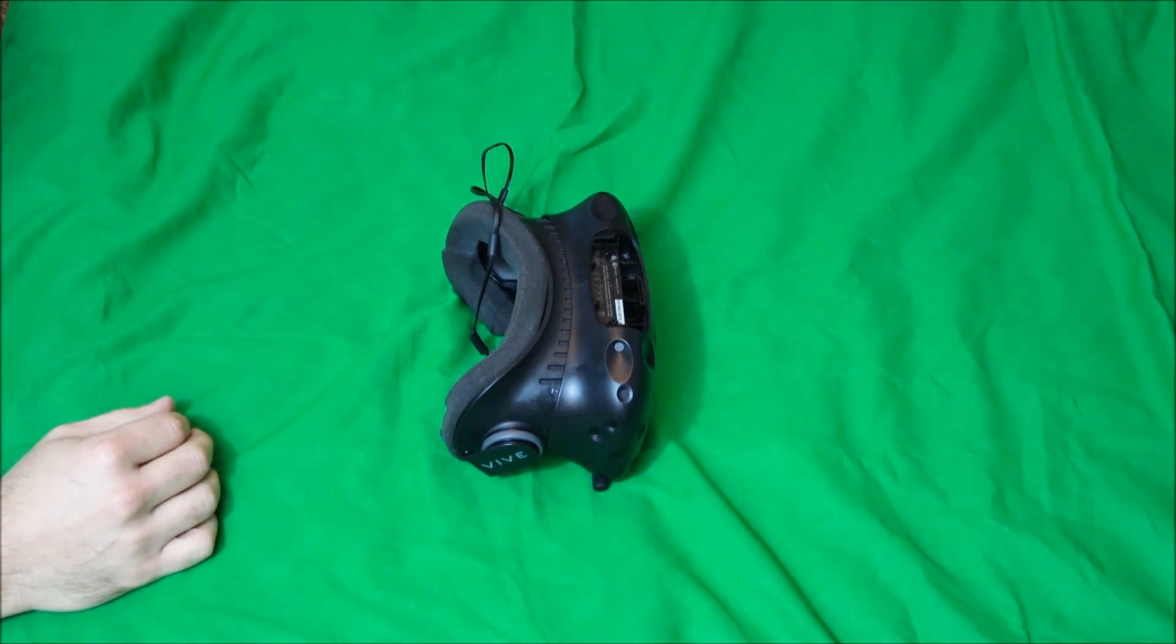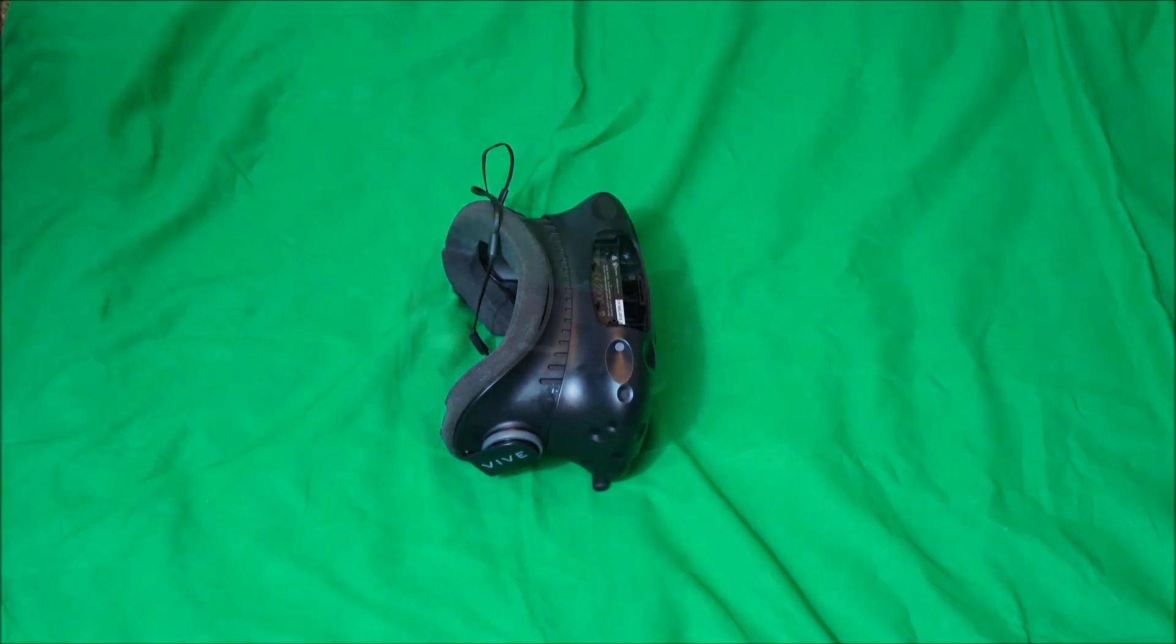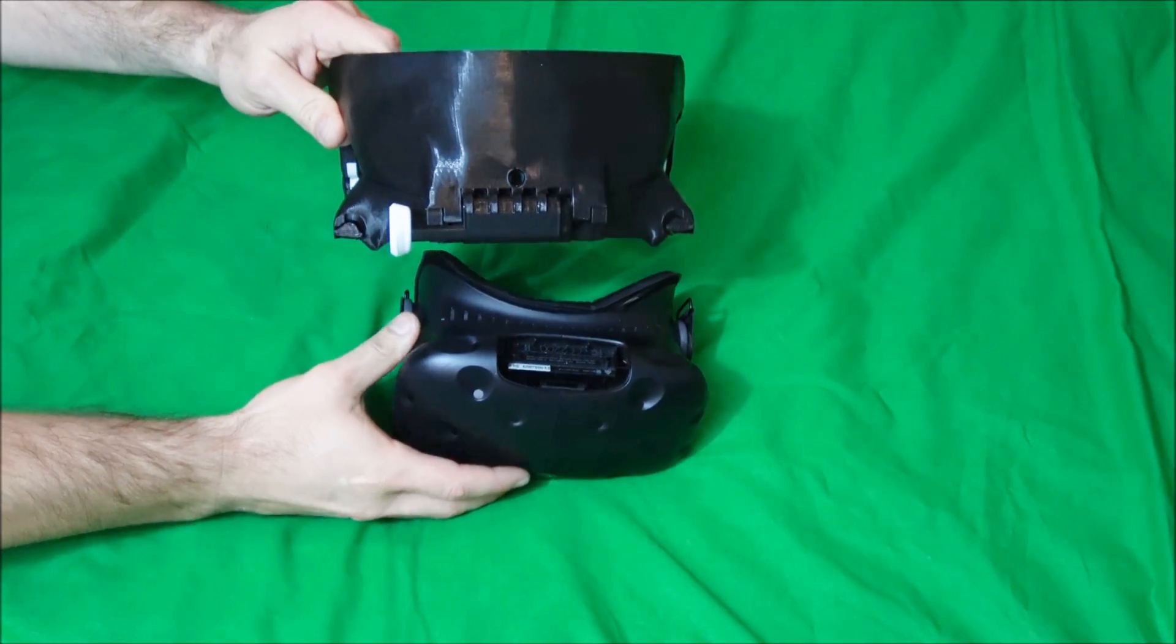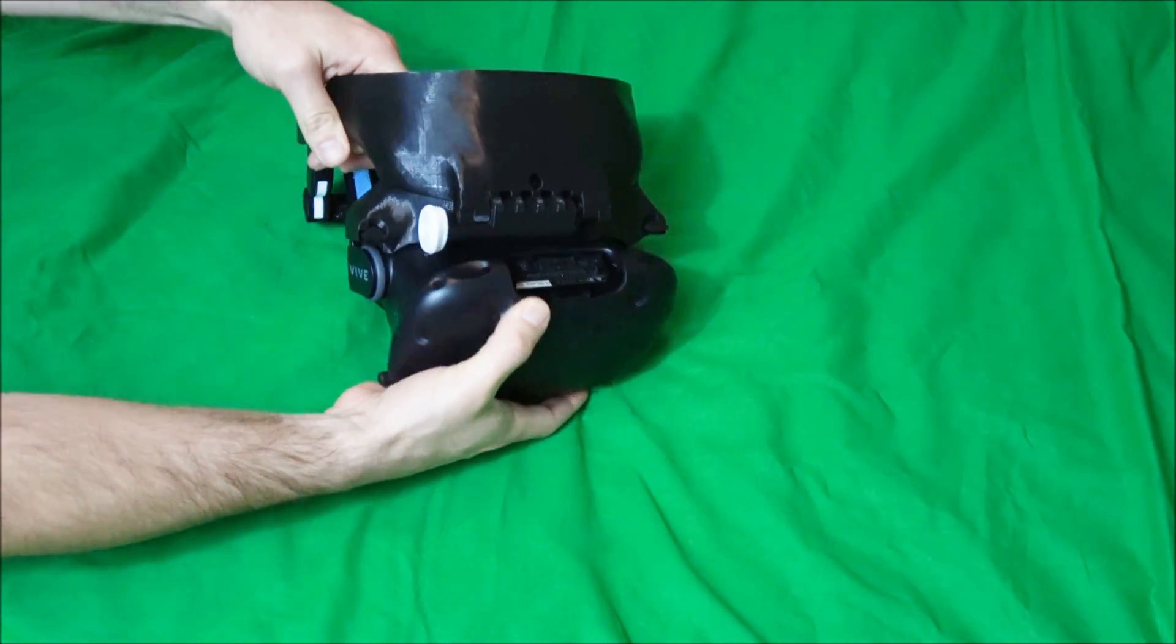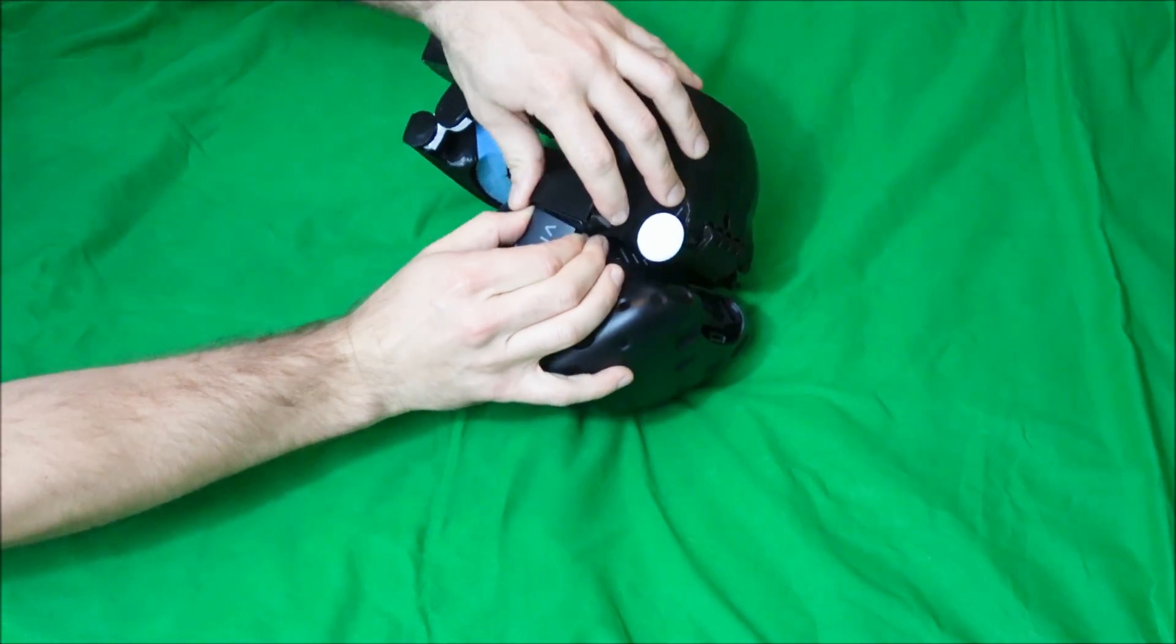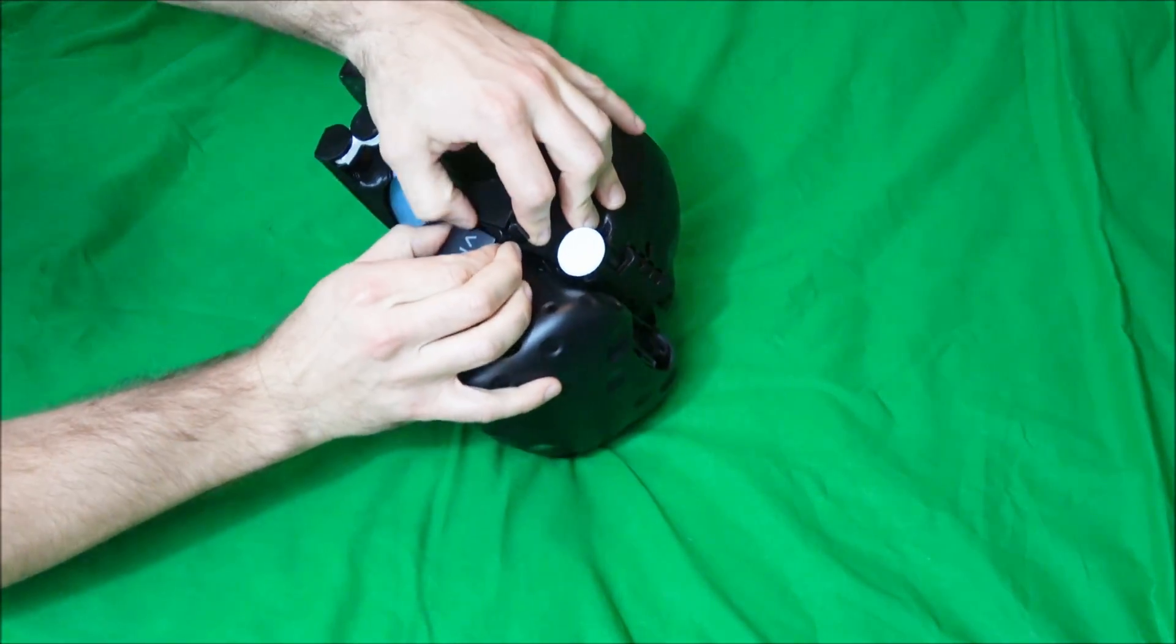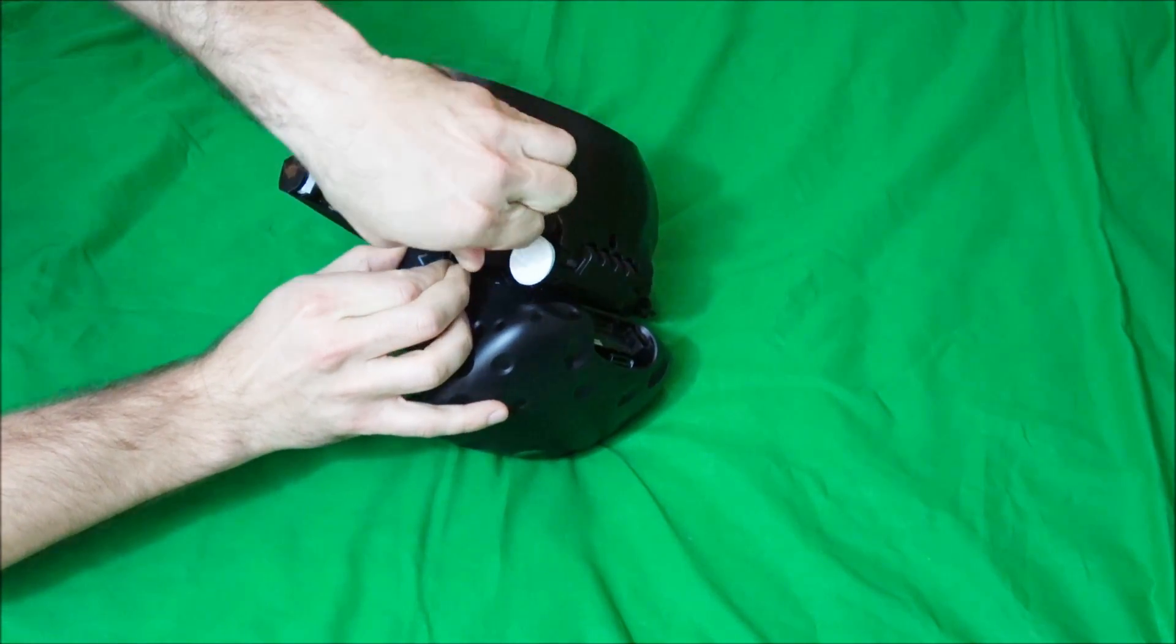You'll be left with a naked Vive, ready to have a revolve put on it. So you want to take the revolve, place it on top of the Vive, turn the clip up, and turn the knob to lock it in place.